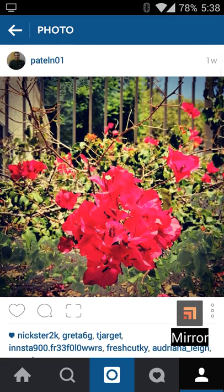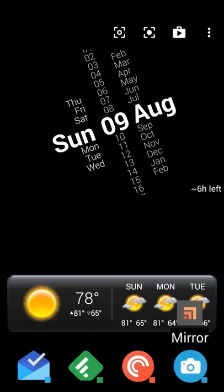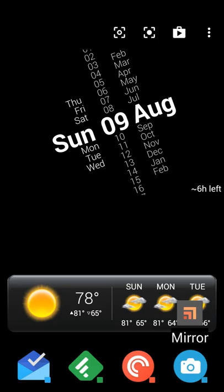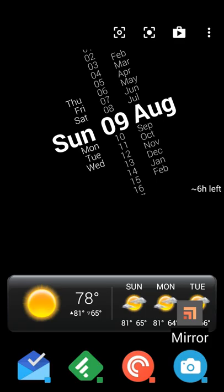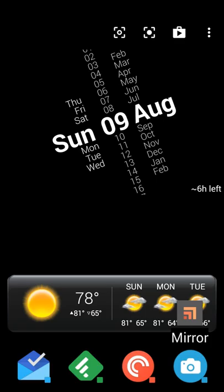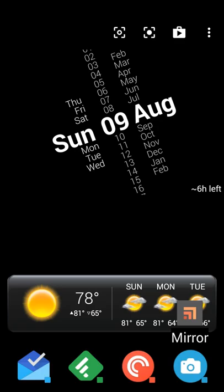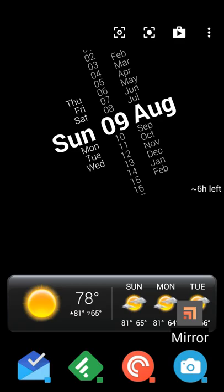So in this case, it's xInsta. This one installs a little bit differently. Once you install it and activate it, you do need to update the hook. So you'll have to pick the GitHub or Pastebin hook in order for it to link to Instagram. This one, you can actually select where your pictures or images are saved. I have them both saving to the Instagram folder, so it shows up in my gallery as Instagram media.